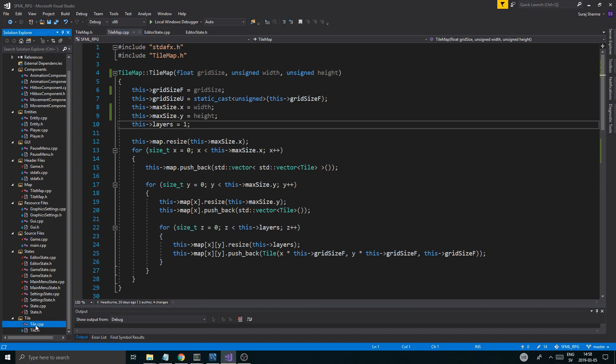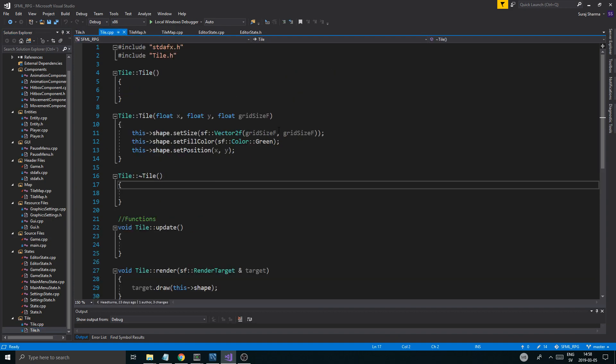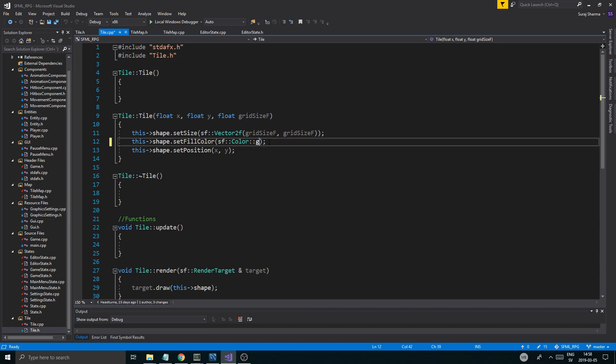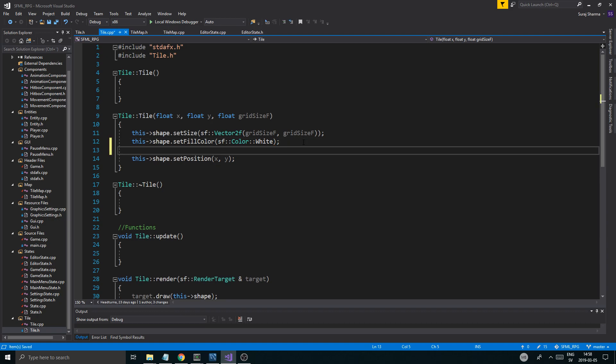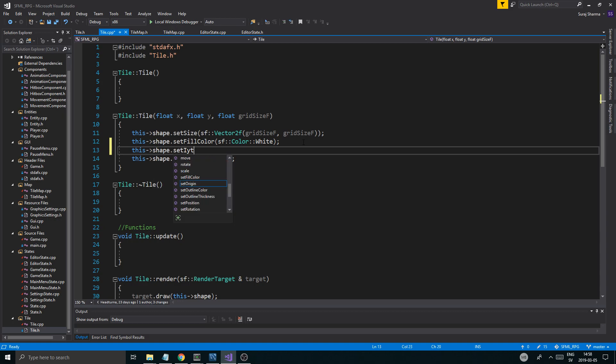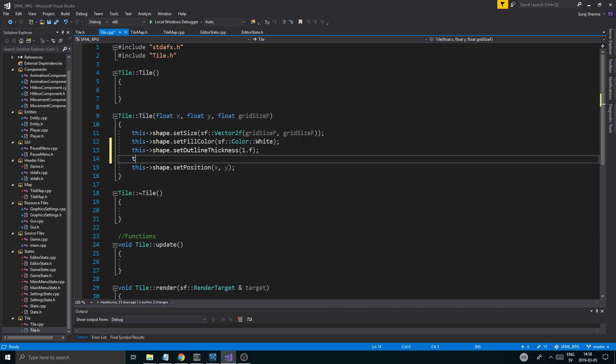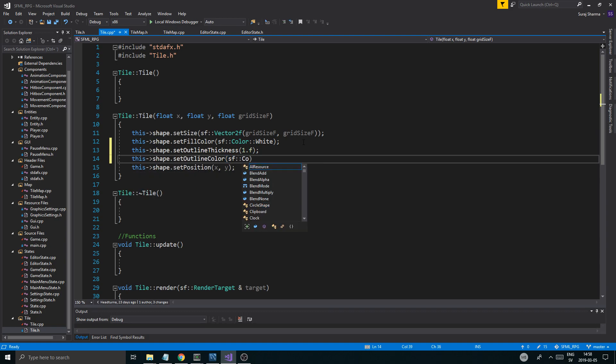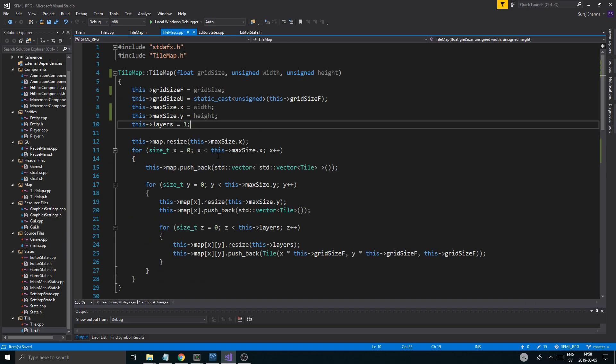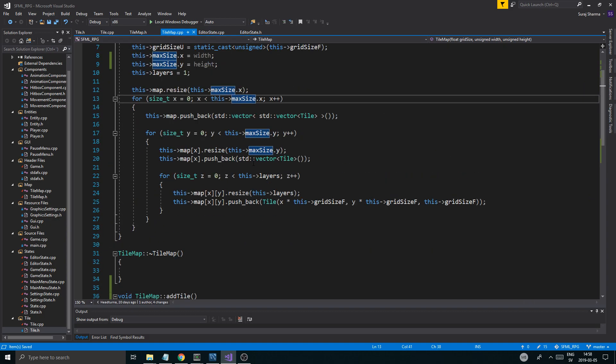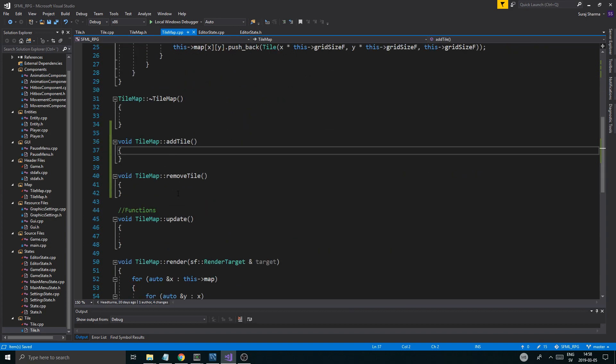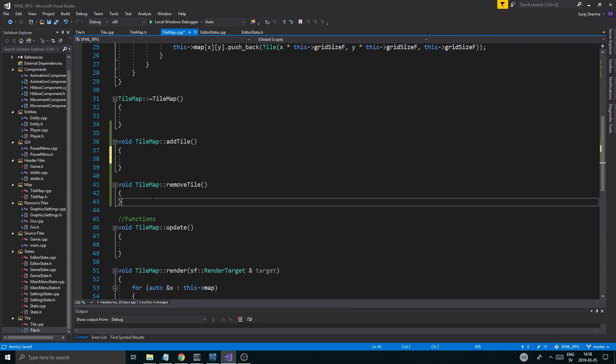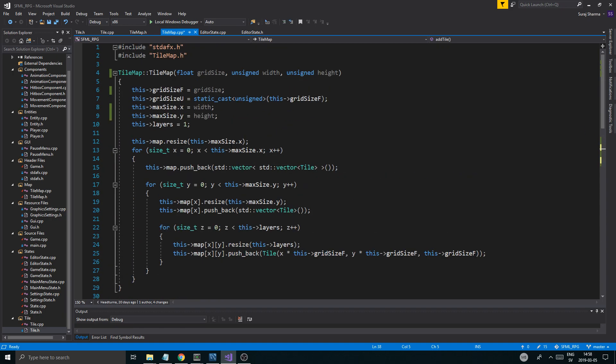So let's just close everything else just so we don't get confused. Let's have the tile map editor state and tile open, because that's probably what we're going to be working with. Here's the green. So I'm just going to do color white. So we just have white blocks and this shape dot set outline, outline thickness. I don't know why it's doing that. Outline thickness one float this shape dot set outline color black.